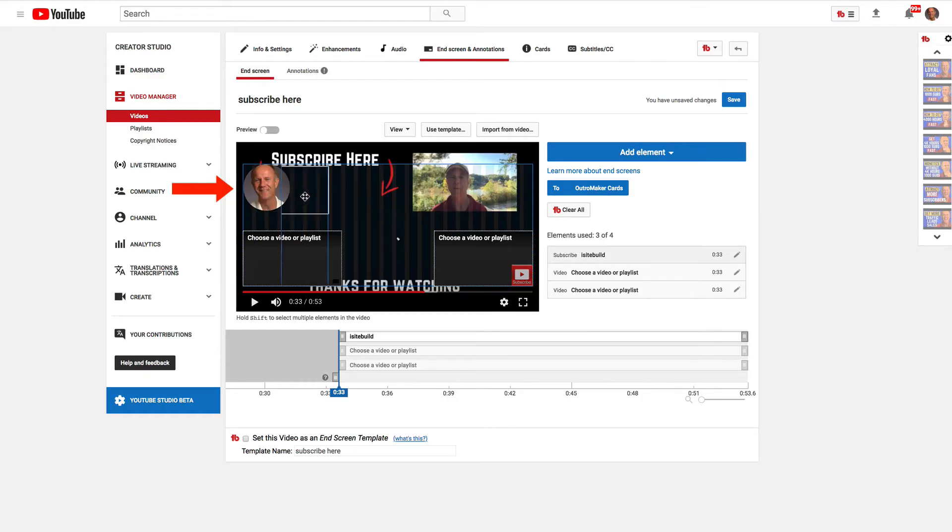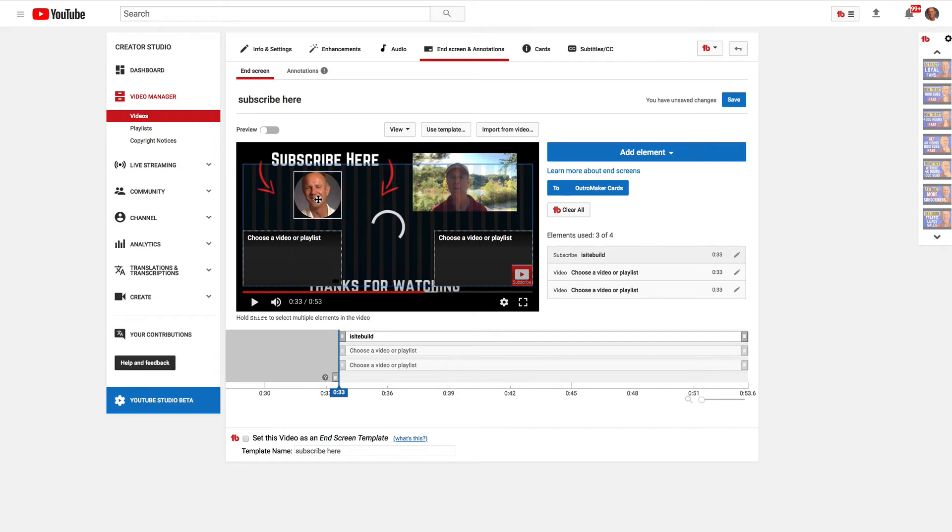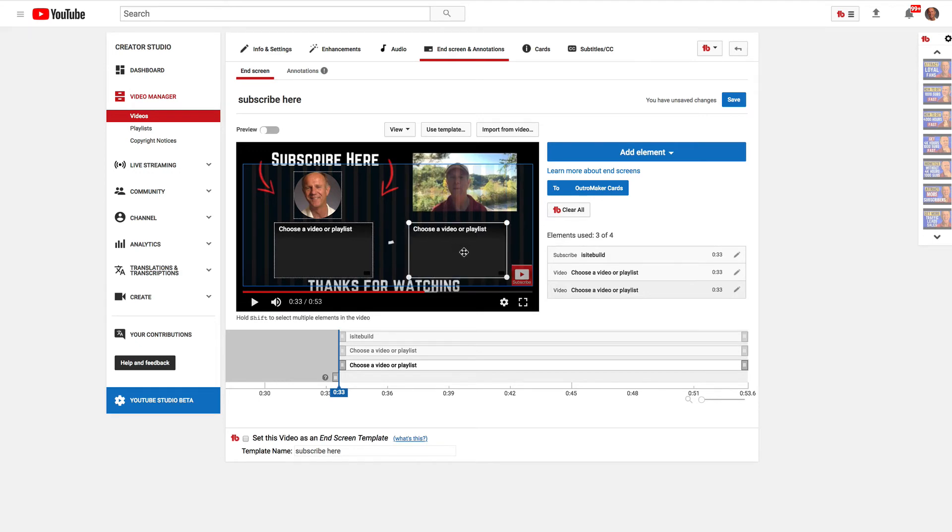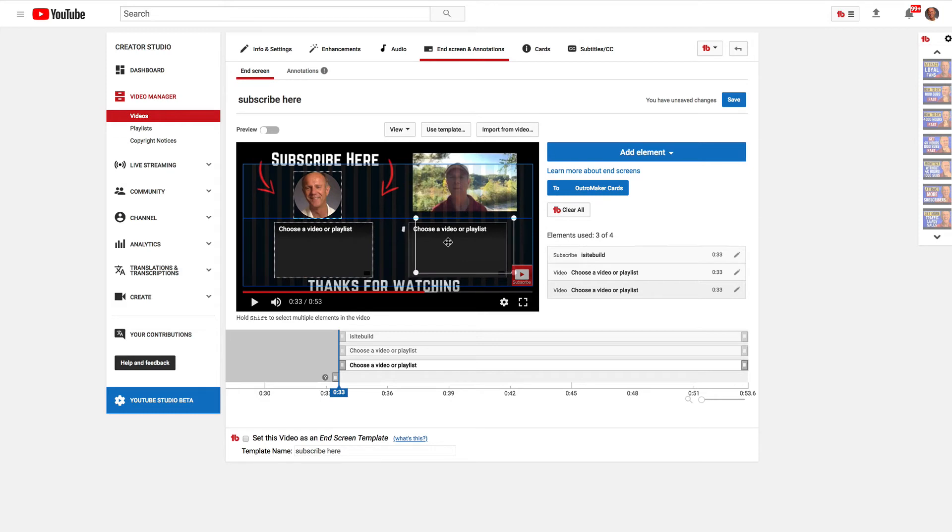So I can move this here to the subscribe here, the video playlist right here, and then the video playlist right here. I want to make sure that it's above thanks for watching so I can move it a little bit higher, maybe align it a little bit better.